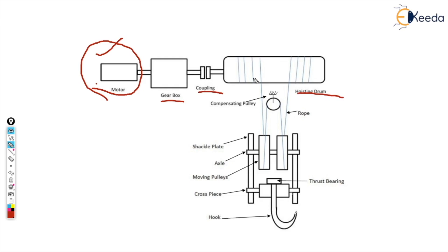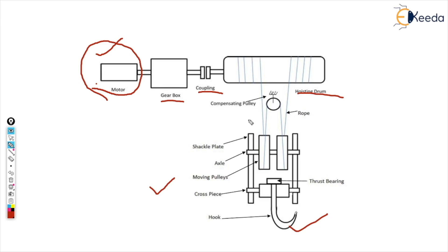All these things are connected finally to the motor and that is why while selecting the motor we should understand the weight that is going to be lifted by the crane by the hook, and according to that we are going to select a particular motor.